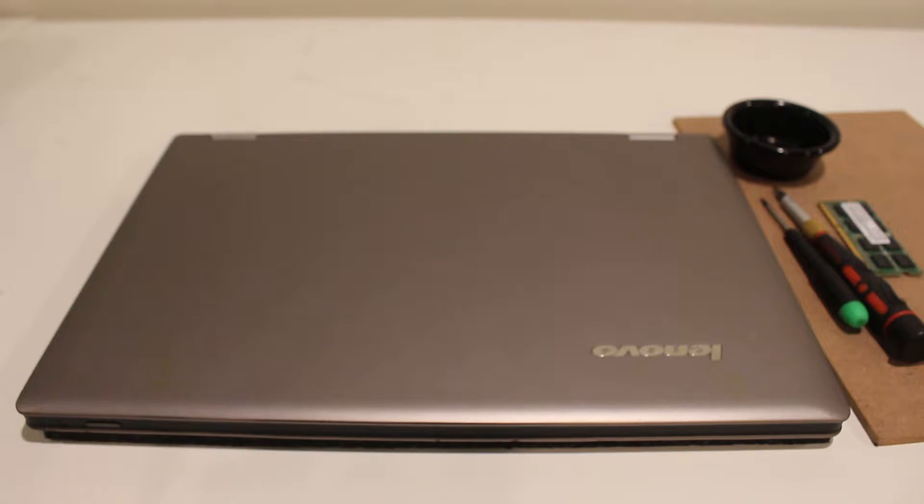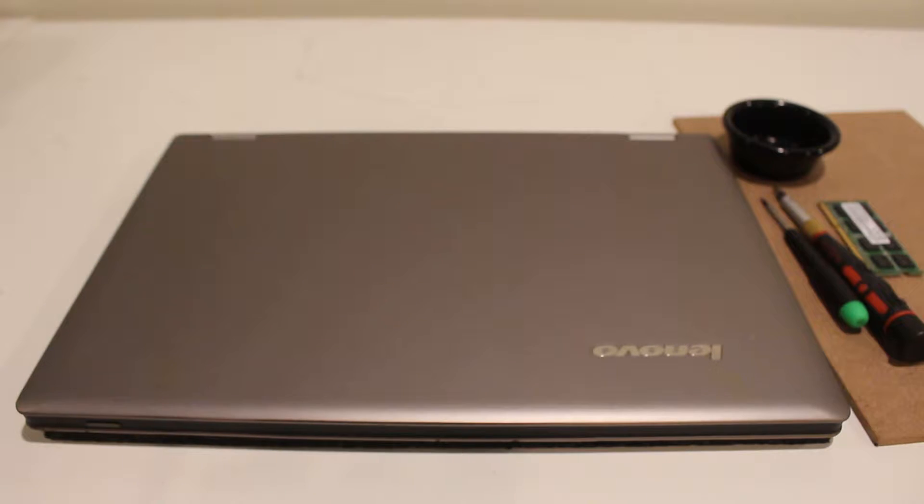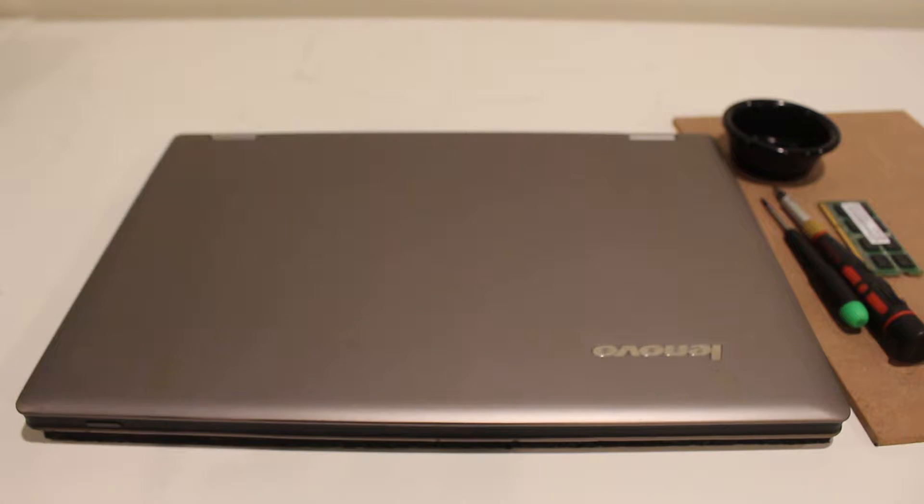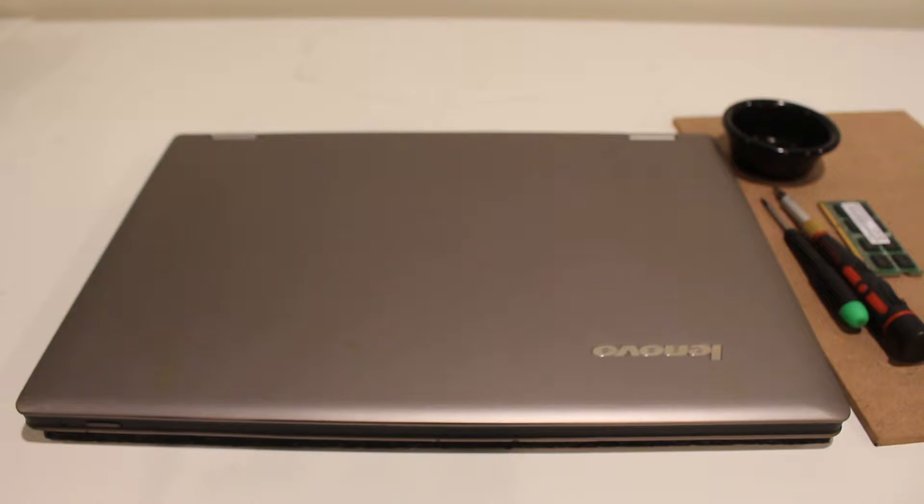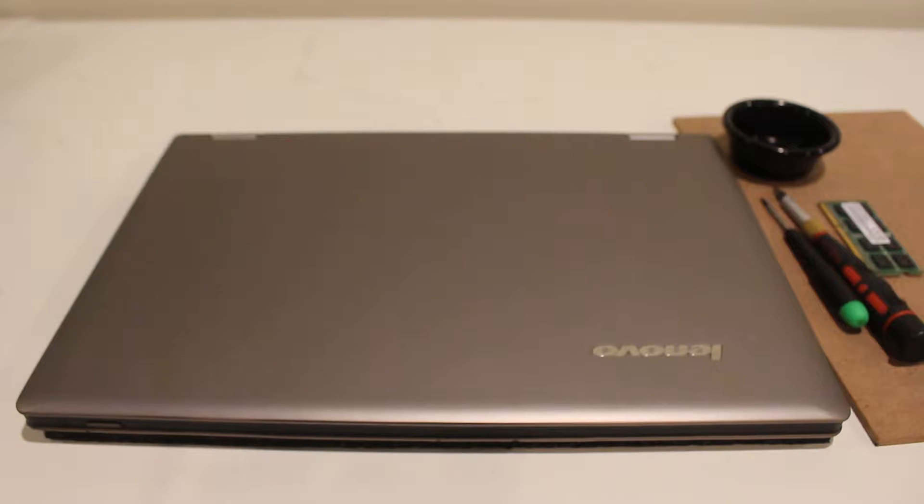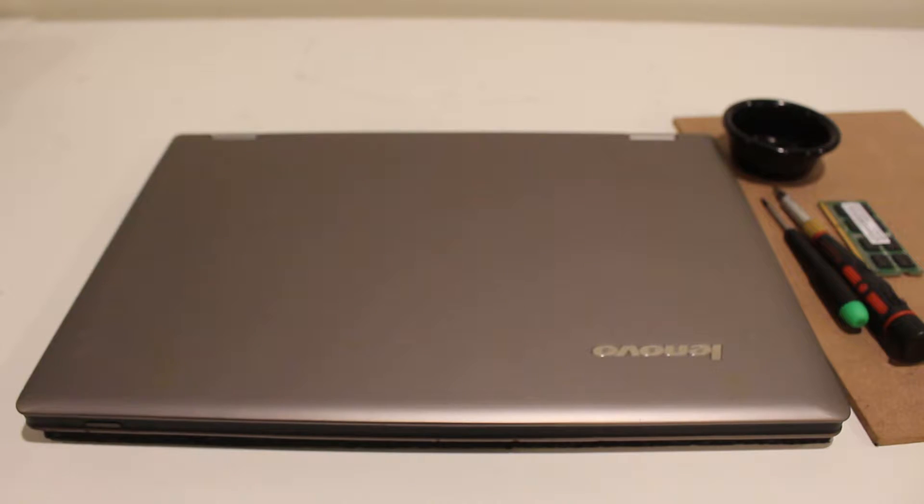Hello everybody and welcome back to my channel. In today's video I'm going to show you how to upgrade the RAM and the hard drive on this old 2013 Lenovo Yoga IdeaPad in 2020. But before that, please don't forget to like, share and subscribe down below and thank you for watching.